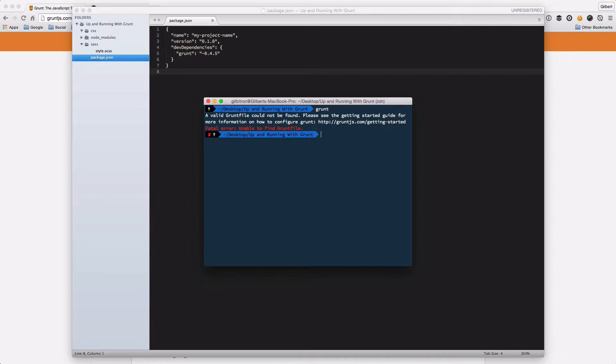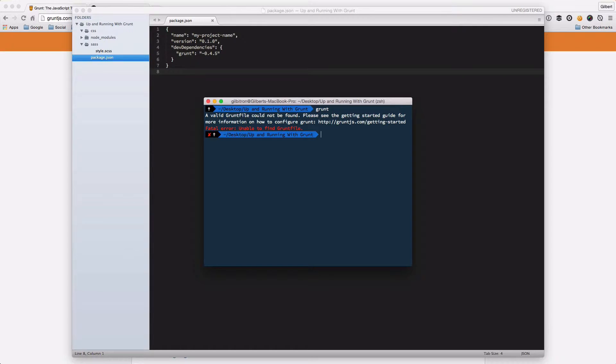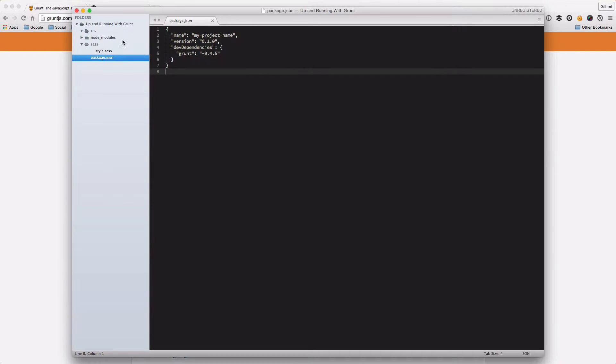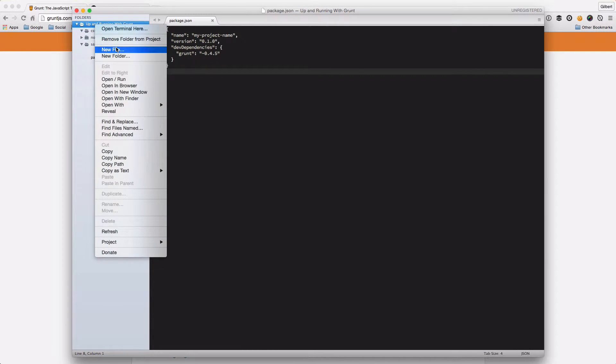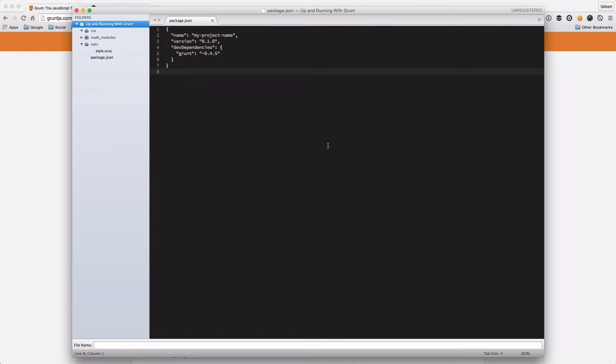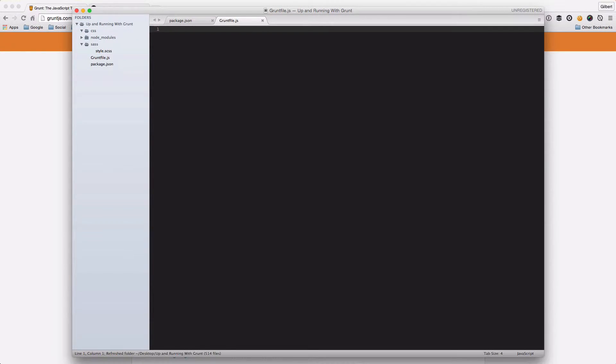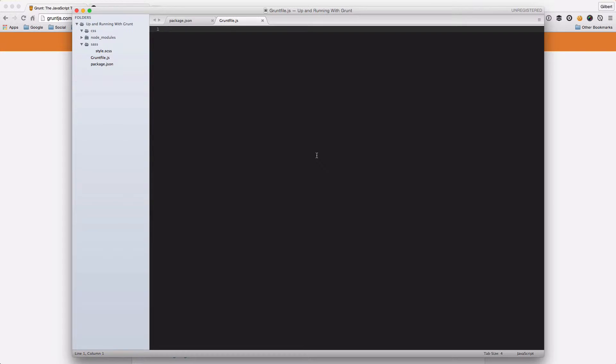So the main file that Grunt will use in any project is called a Grunt file. We're going to go ahead and create a new Grunt file. It's just called gruntfile.js and this file will be what Grunt looks for when it wants to find tasks that it wants to run.